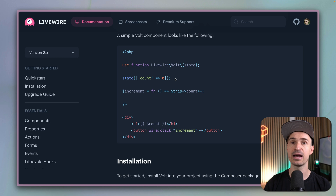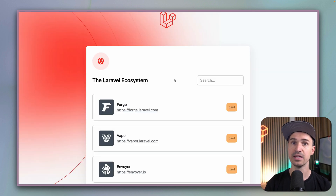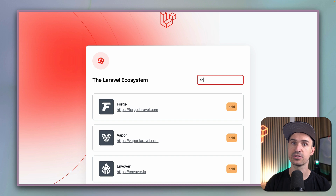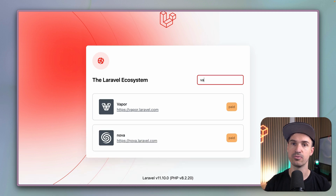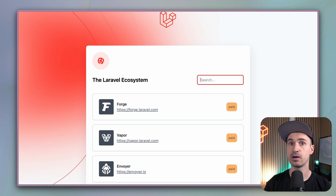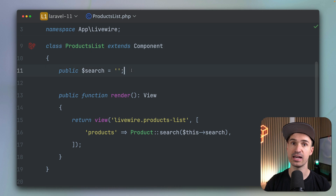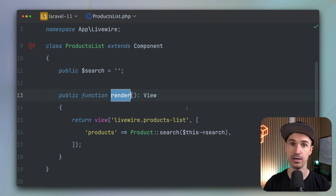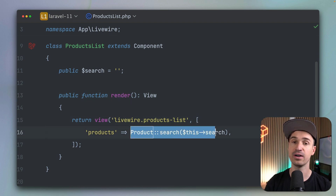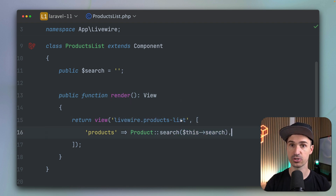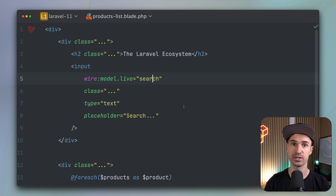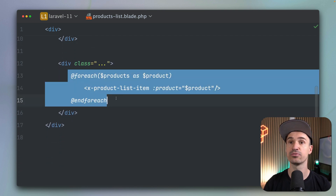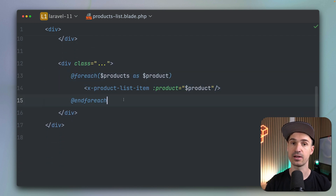We're going to take a look at the component we already wrote with Livewire last time — this little search for our products of the ecosystem where I can search for something like Forge or Vapor and get a result. Let's look at how we built this the traditional Livewire way. On the backend side we have a search property which gets filled, and we have a render method returning our view file and our products based on the search. On the template side we have our input for the search and then we loop through all of our products.